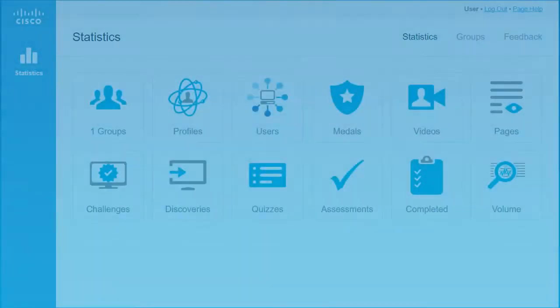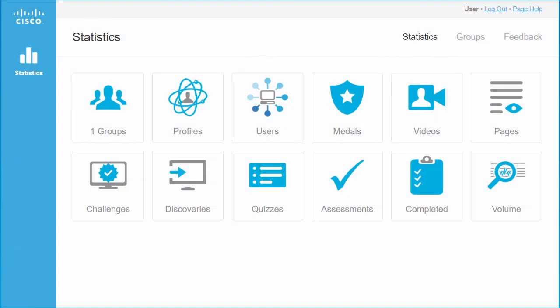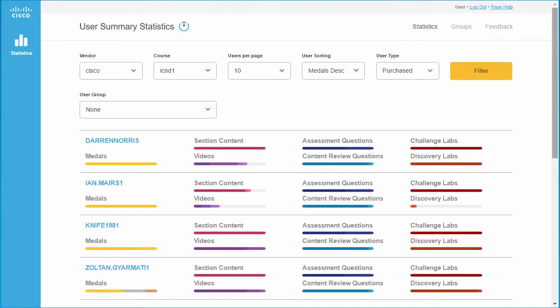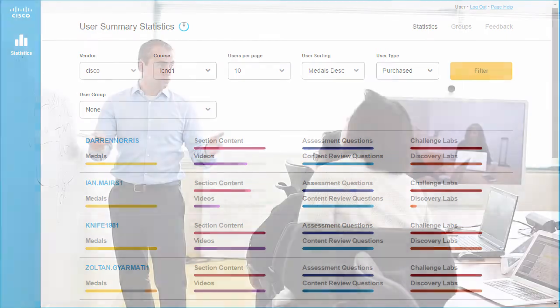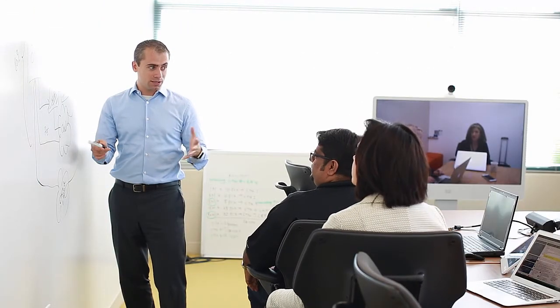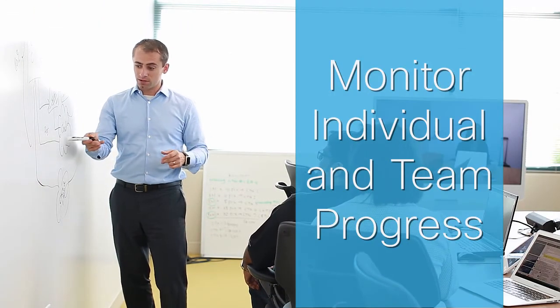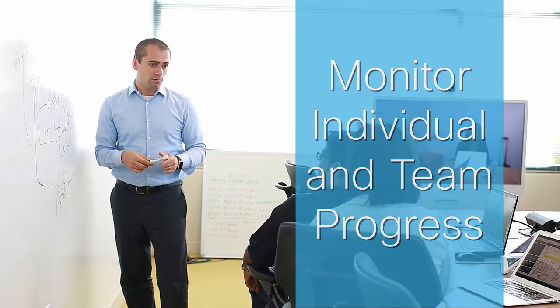Our analytics dashboard shows learner progress and results, giving supervisors and mentors a single place to easily track skills mastery and monitor individual and team progress. Give your workforce the comprehensive, convenient training they want, with the Cisco Digital Learning Library.